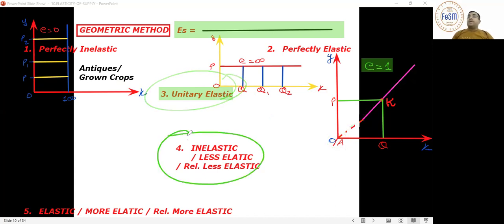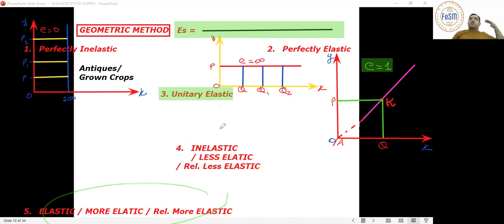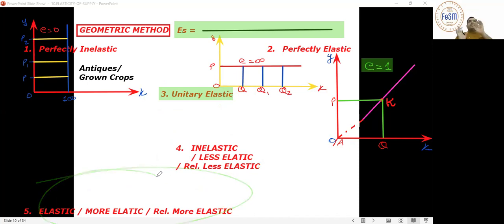If the extension touches the X-intercept, it is inelastic. And if it passes through and crosses the Y-axis — like hypermetropia where the image forms behind — then it is more elastic.